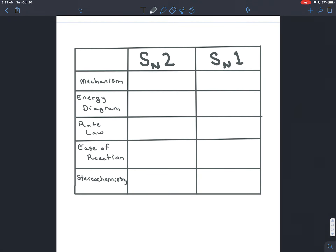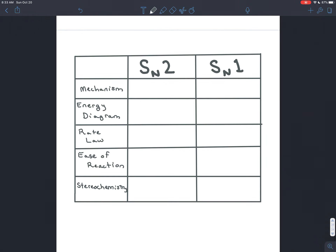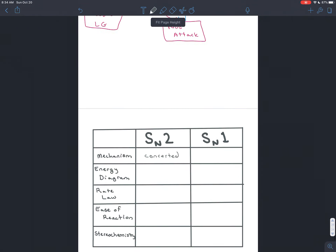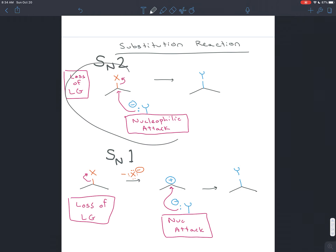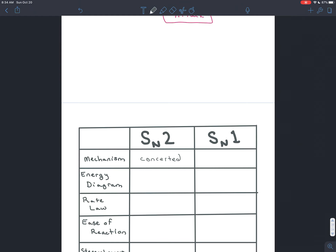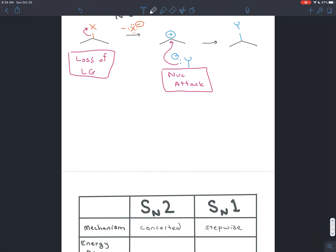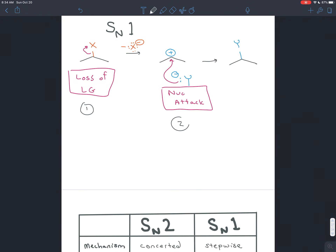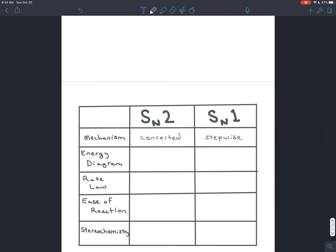Let's organize our thoughts about these two types by looking at five different characteristics. The first one: SN2 reactions are described as being concerted. Just like in a concert where all musicians play together, in an SN2 reaction all the arrow pushing patterns happen together. The SN1 reaction is described as being stepwise, because it happens in steps — first step, loss of a leaving group; second step, nucleophilic attack.